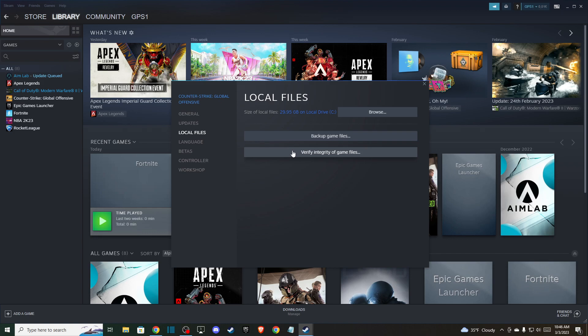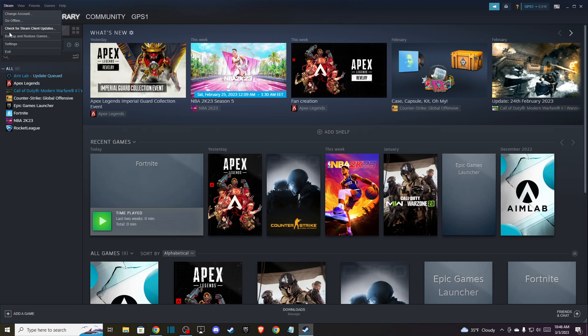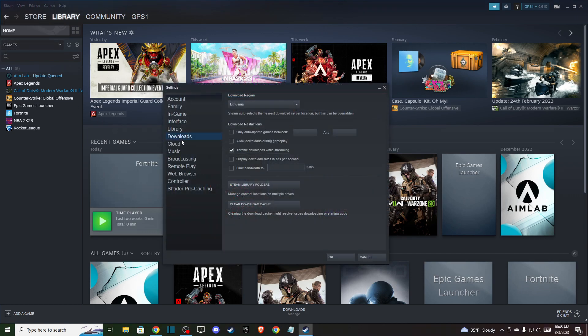And if this does not fix the problem for you, then go to Steam on the top left, go to Settings, and go to Downloads and clear download cache. So this is the second solution for you.